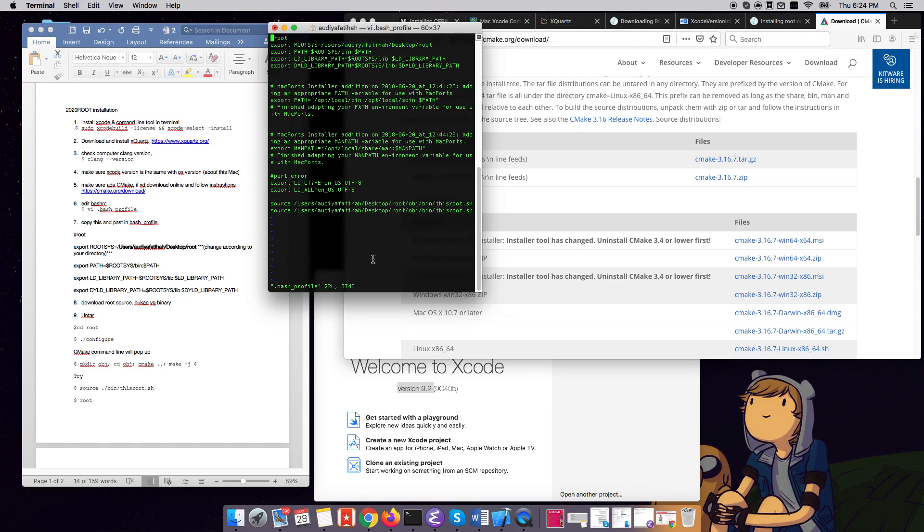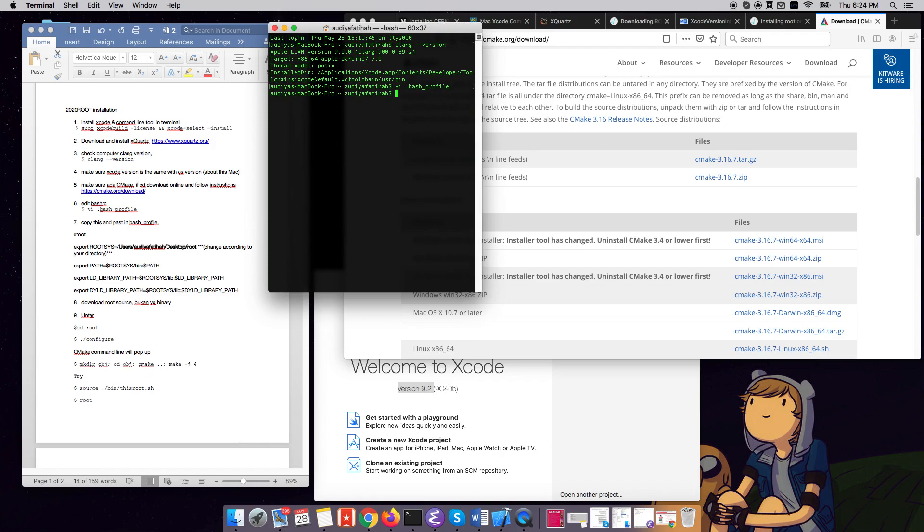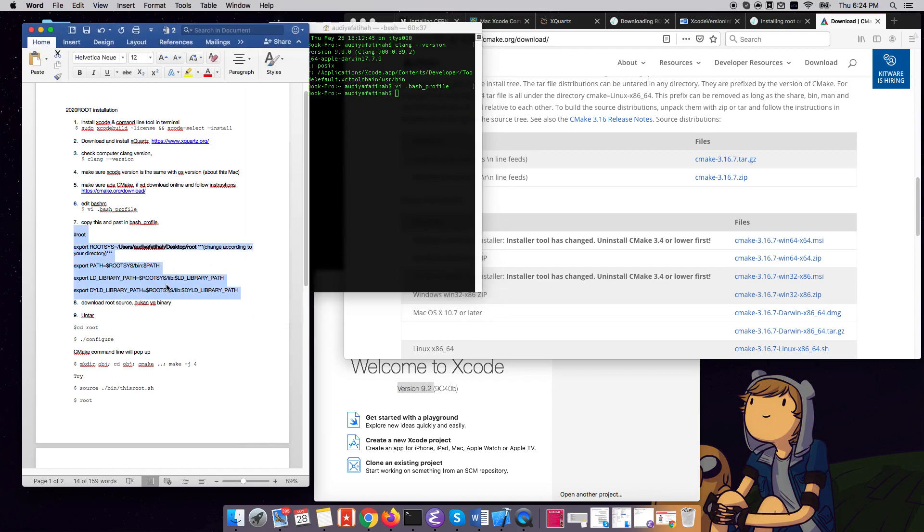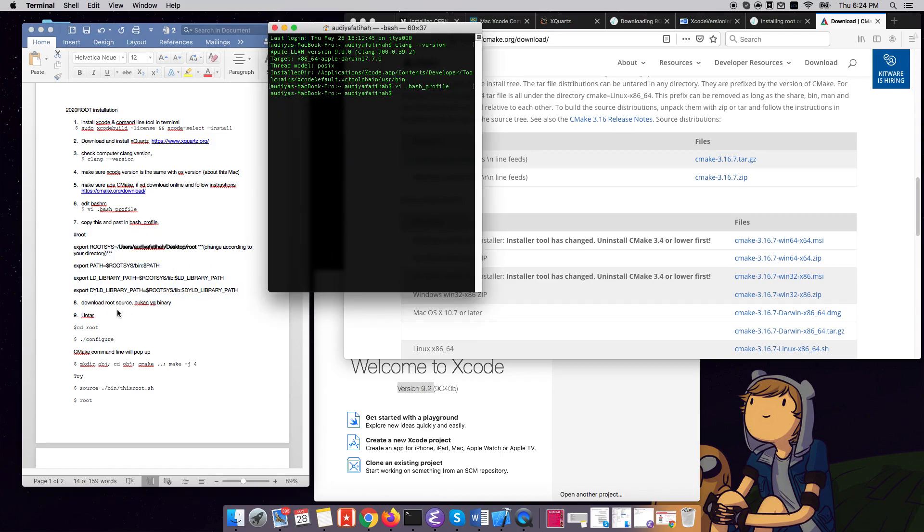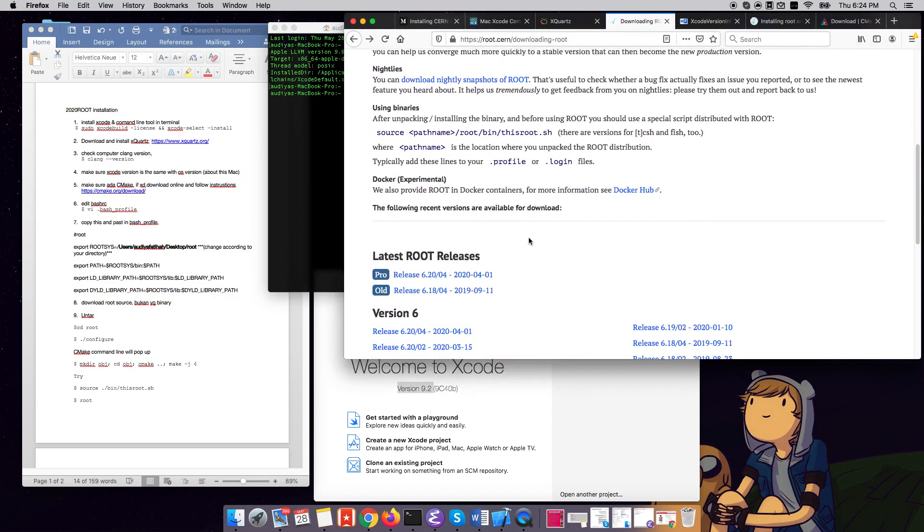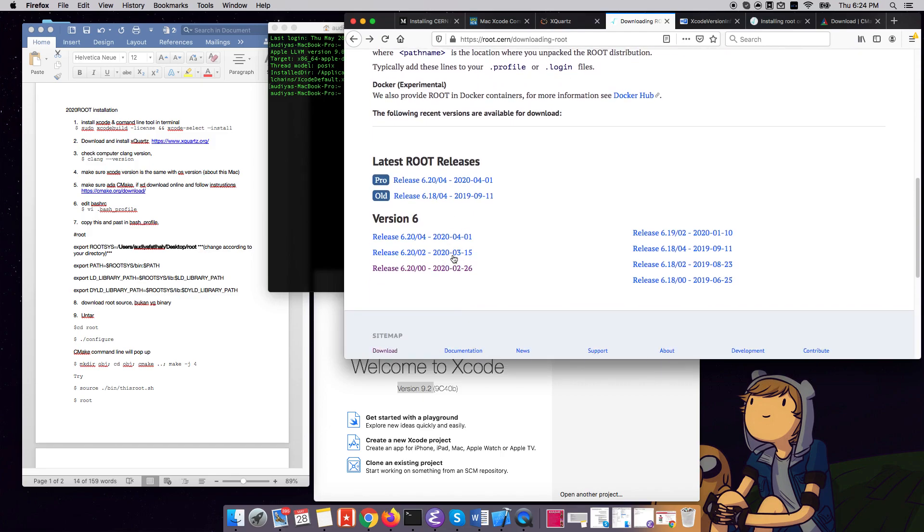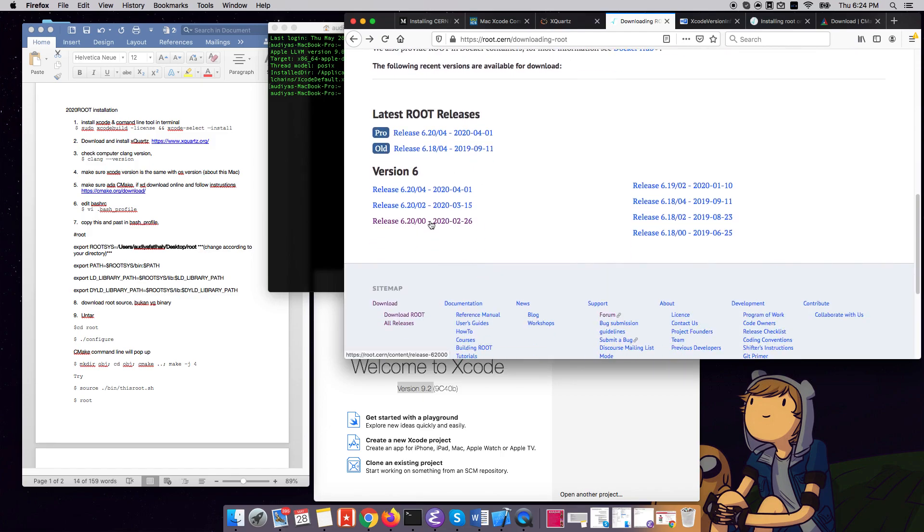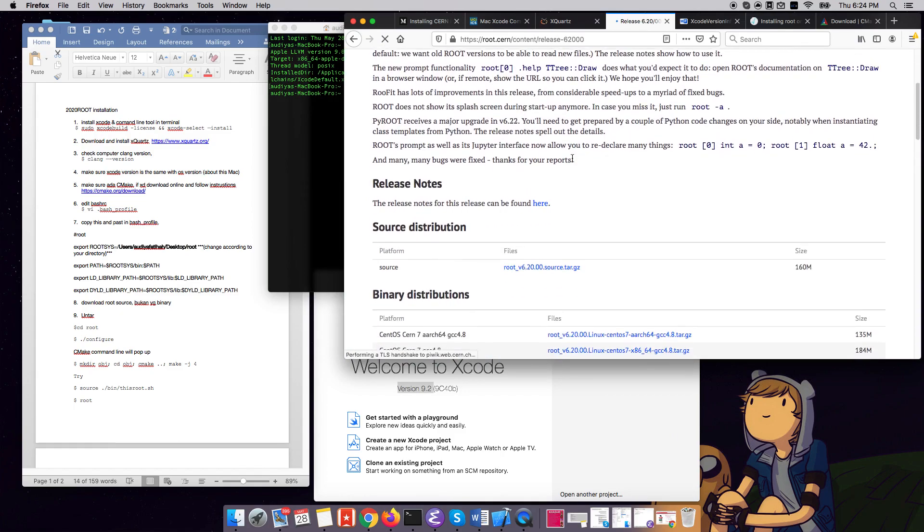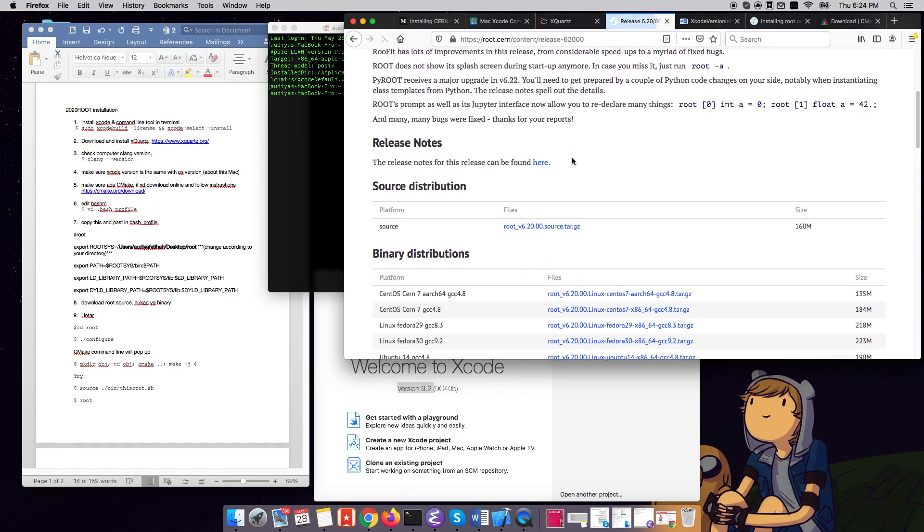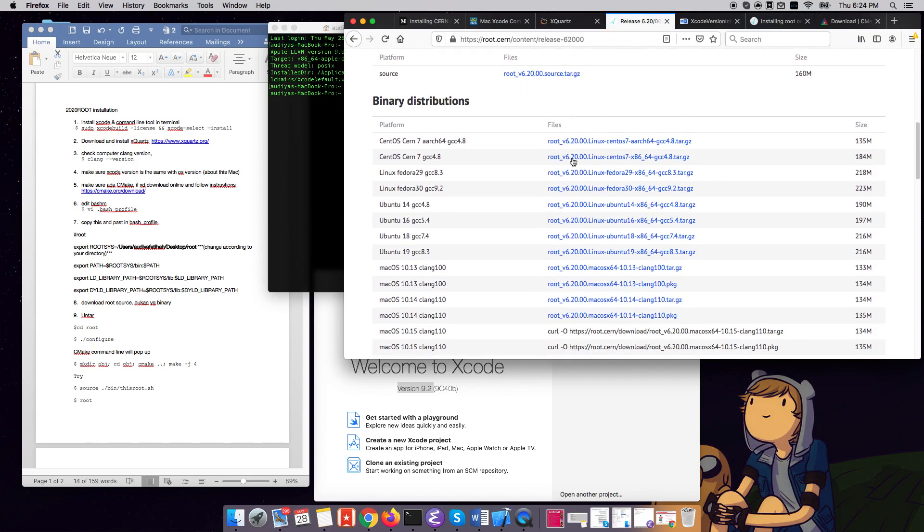Okay, so the next step is to download the ROOT source. What I did was I actually didn't download the binary source. What you want to make sure here is that your clang version is the same as the version that you downloaded. So let's say for example, this is the latest release. If I go here for Mac, the clang version is 1100, clang 1000.